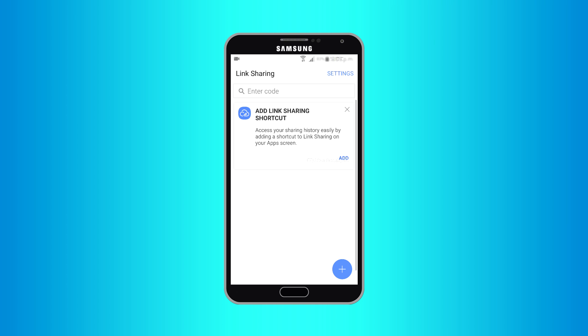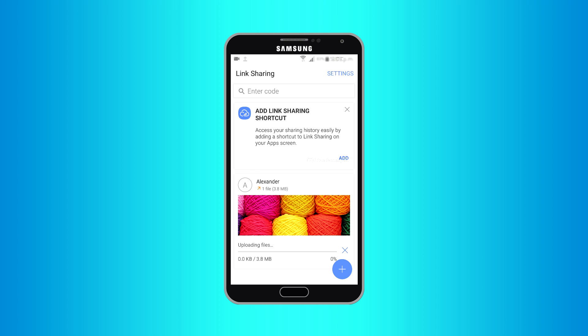Your file will be uploaded to Samsung server, and an SMS will be sent from your phone to the contact you selected to share file with.